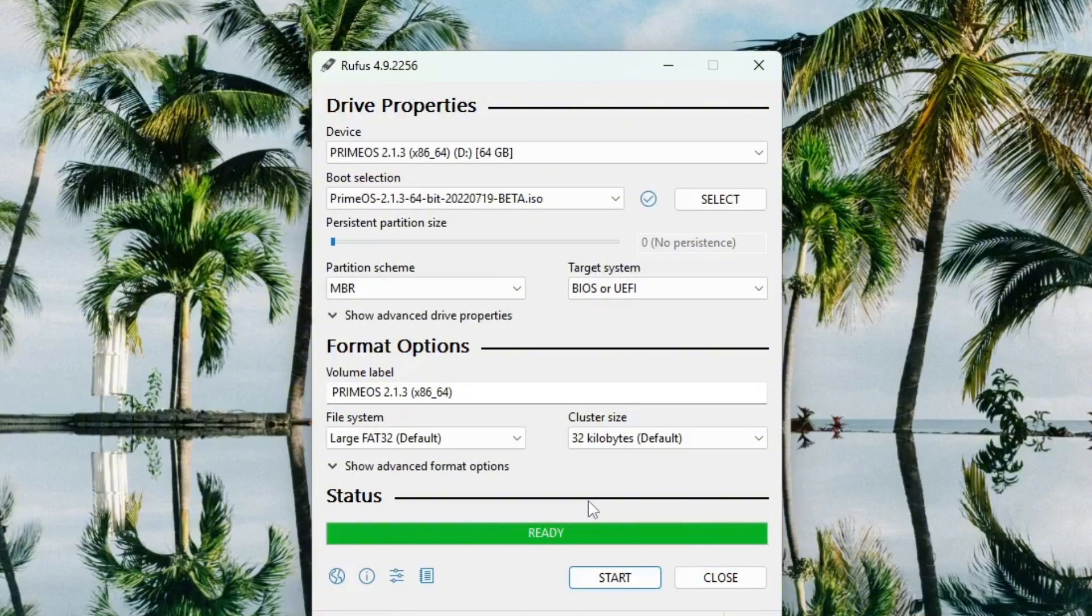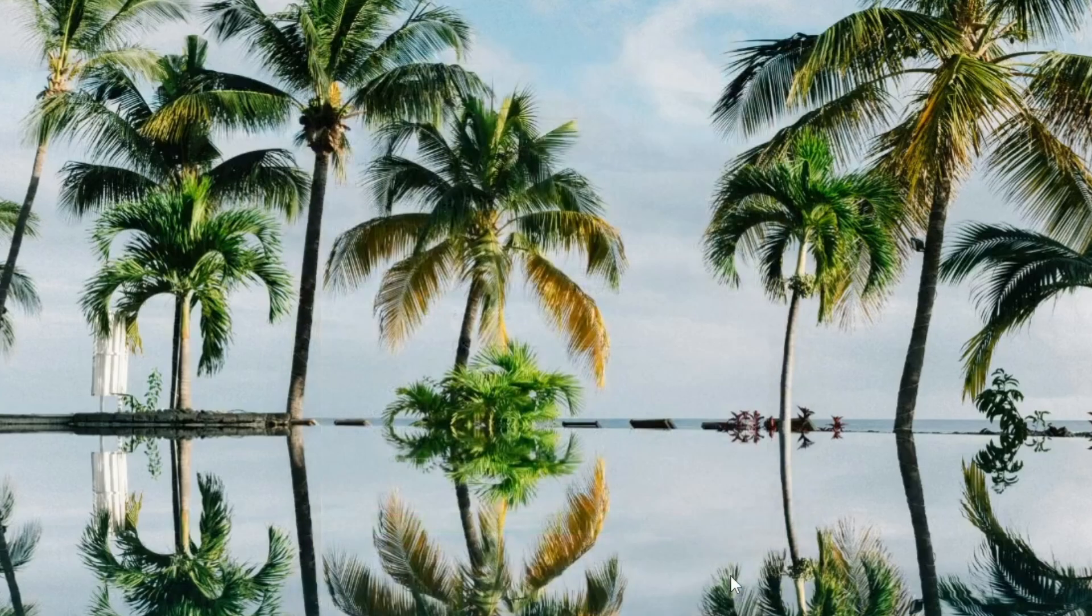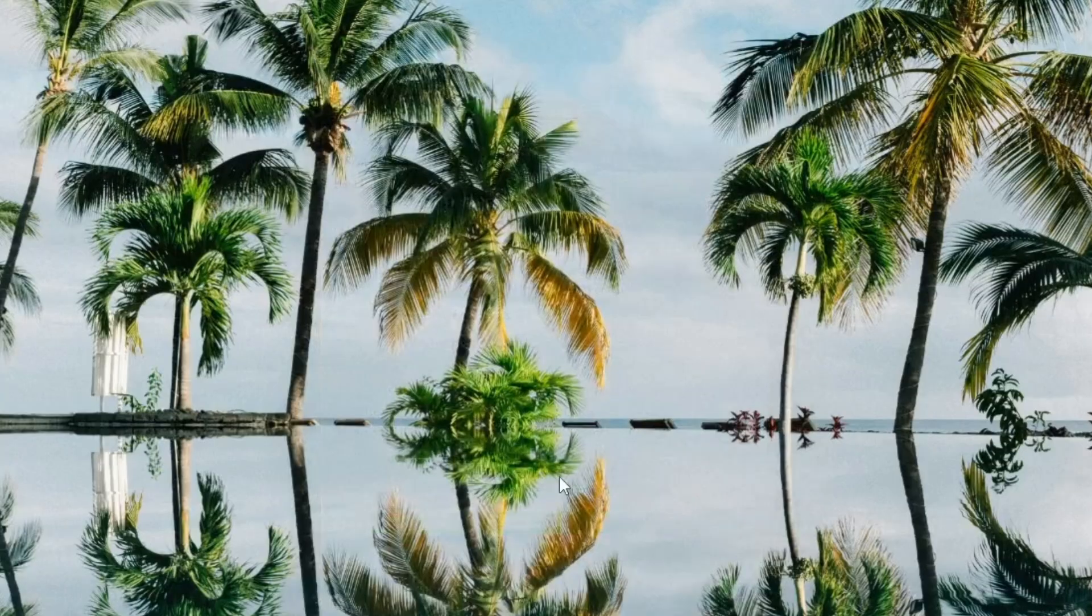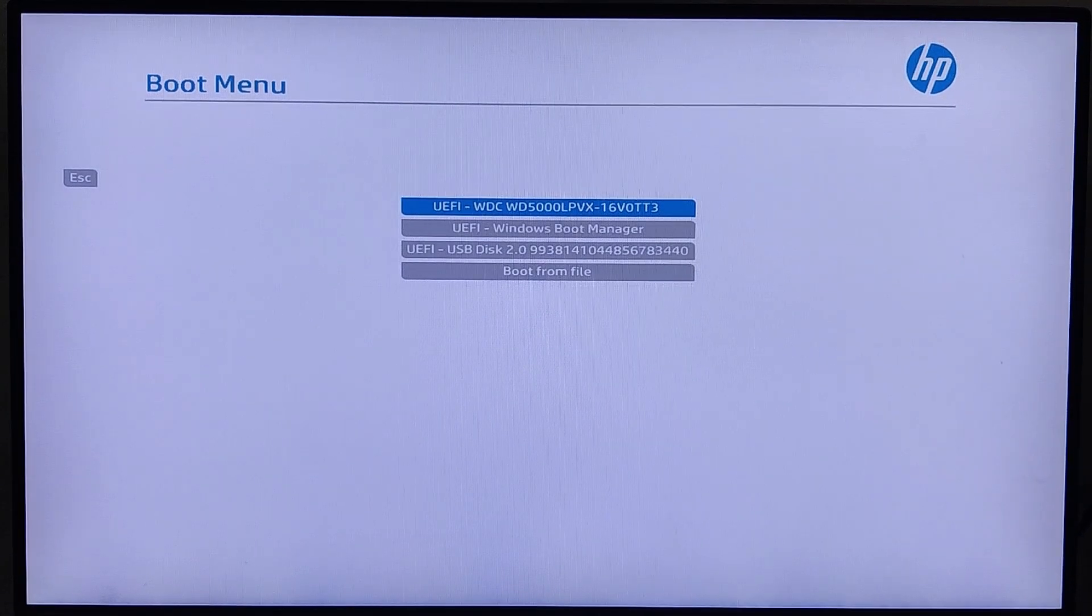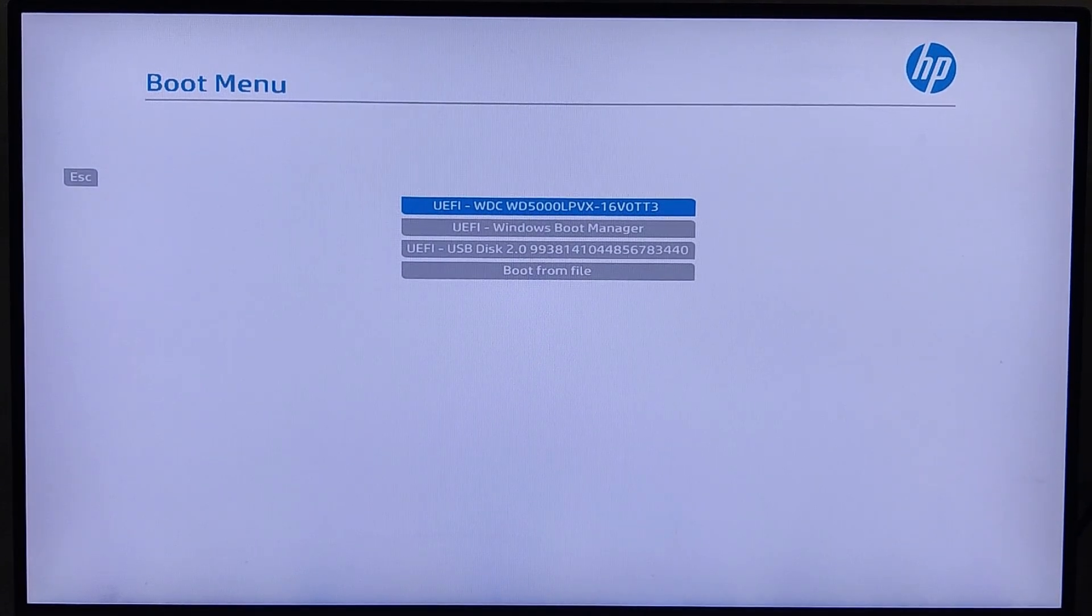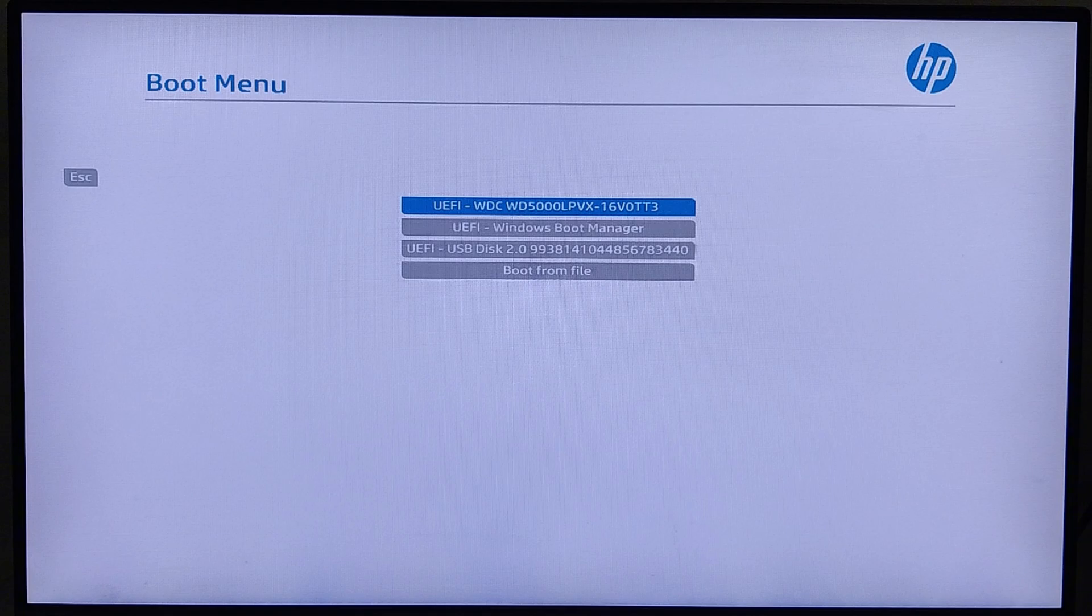The USB has finished flashing successfully, so I'm going to close Rufus now. It's time to move over to the PC where I want to install PrimeOS. In my case, I'm using an HP Mini Computer, and to access the boot menu, I press F9 as soon as the system starts. This brings up a menu that allows me to select the boot device.